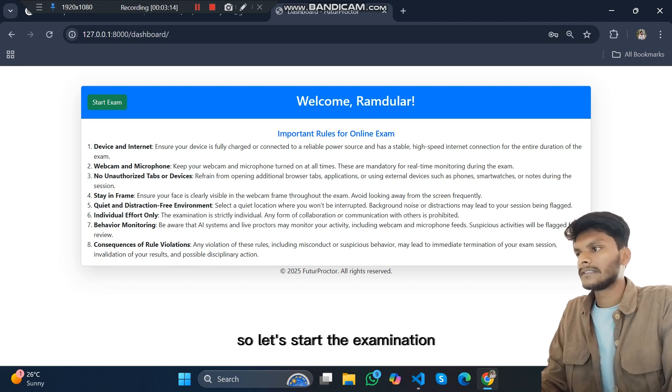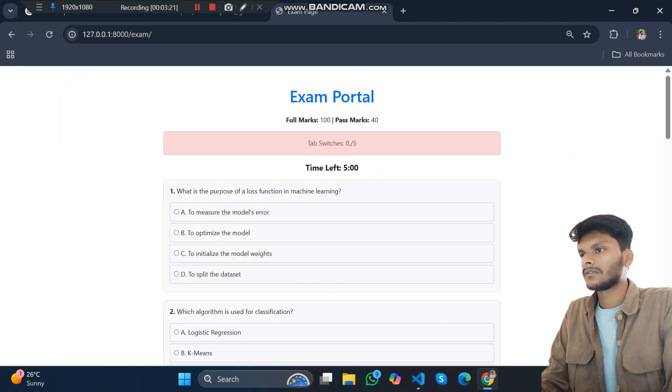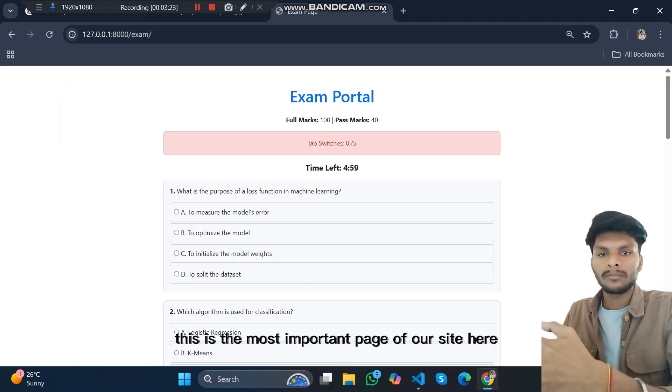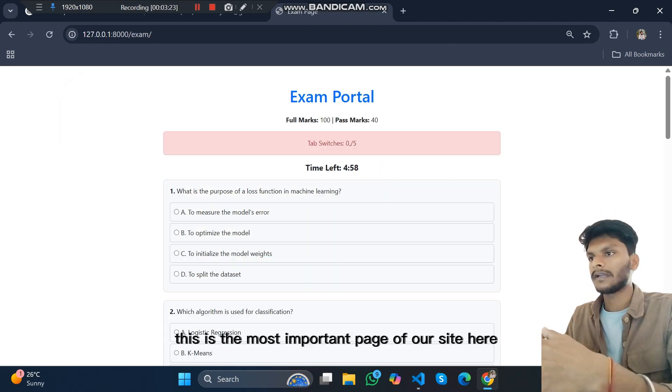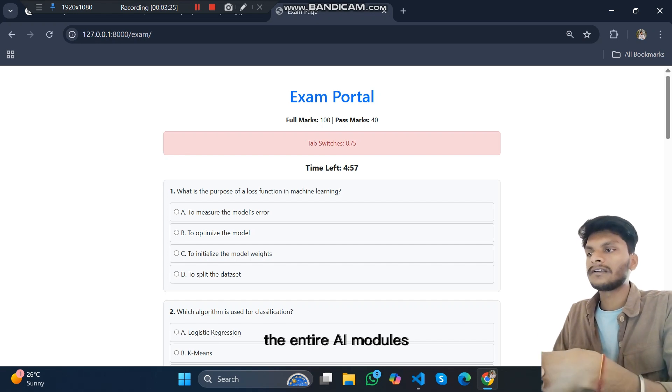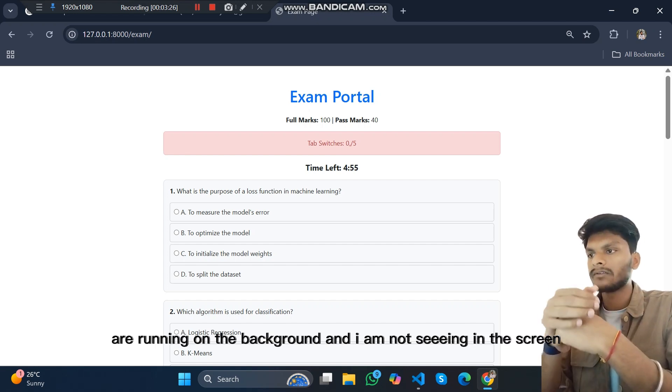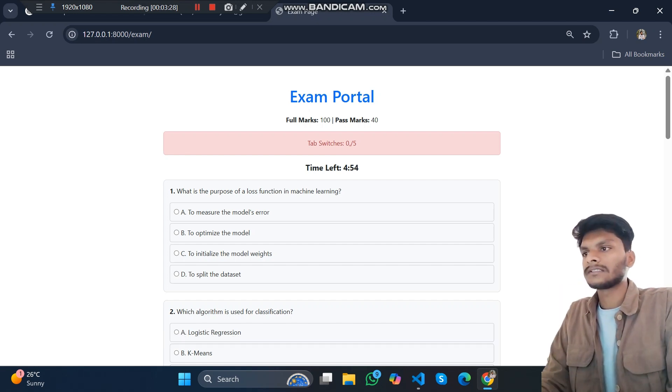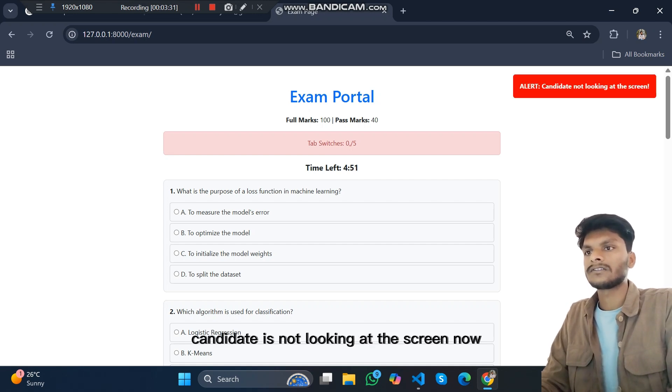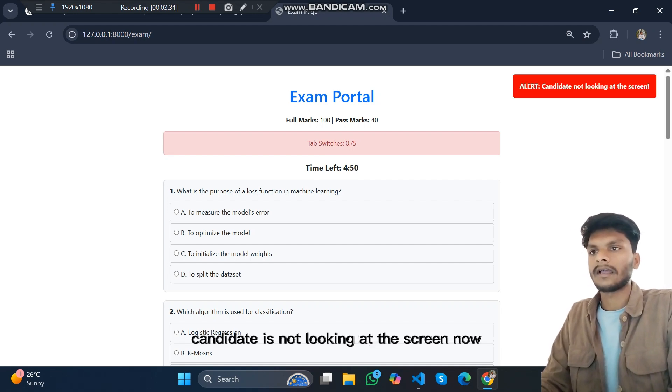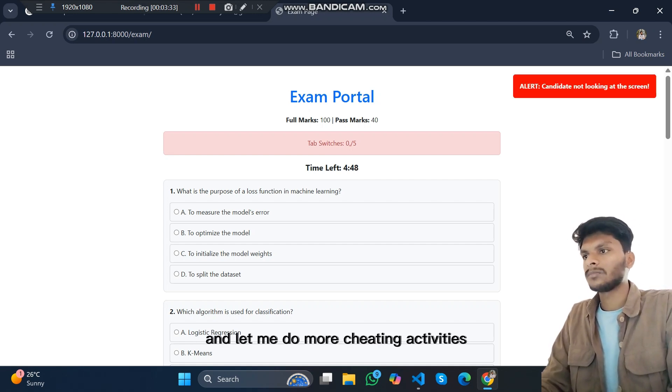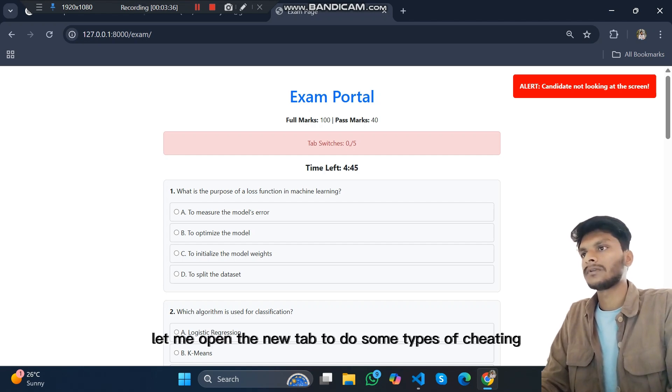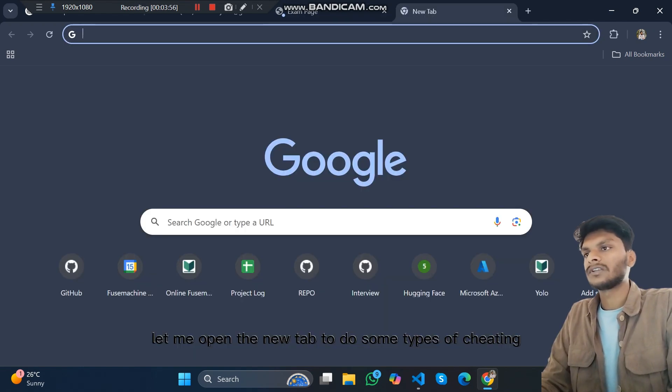Let's start the examination. This is the most important page of our site where the entire AI modules run in the background. I'm not seeing the screen so it is displaying 'candidate is not looking at the screen.' Now let me do more cheating activities, like let me open a new tab to do some type of cheating.